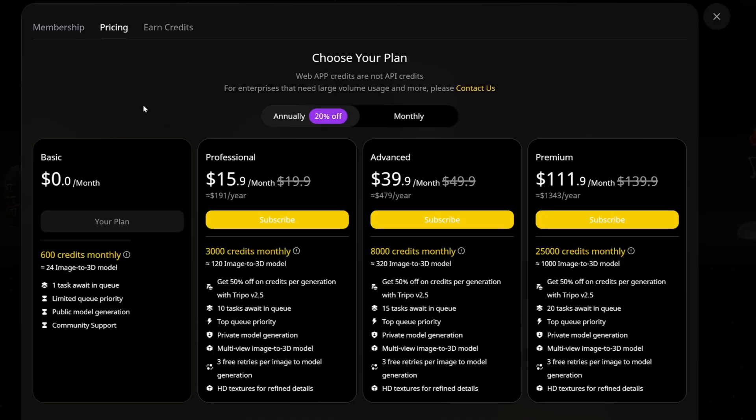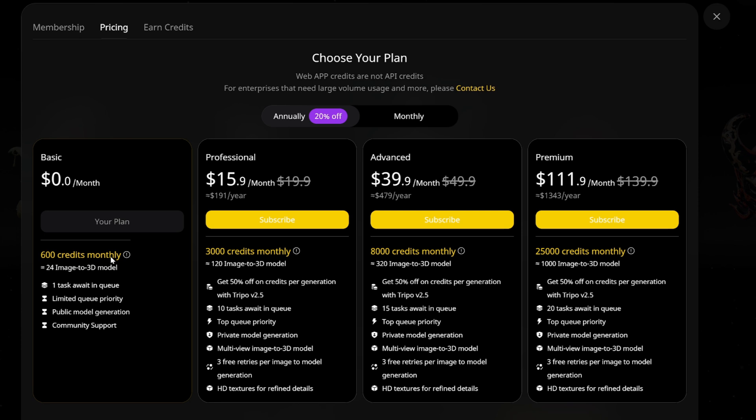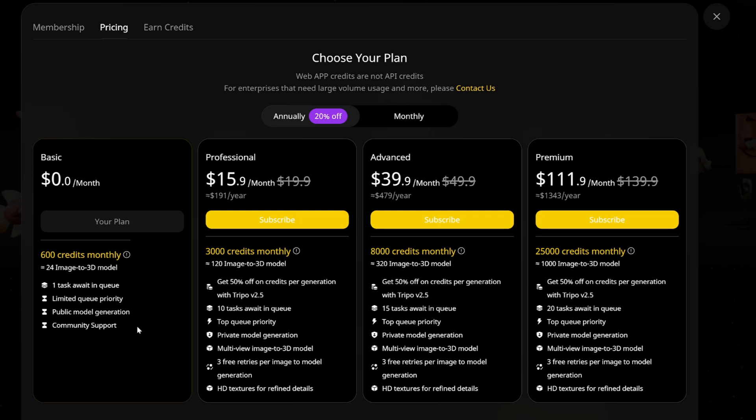The highest tier is $112, and there's an intermediate plan at $40. It's worth noting that with Trypo, you get free credits each month, allowing you to generate a few 3D assets for free.